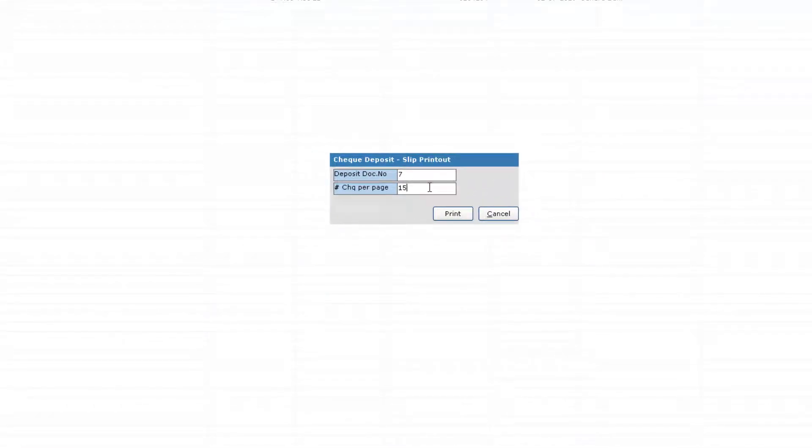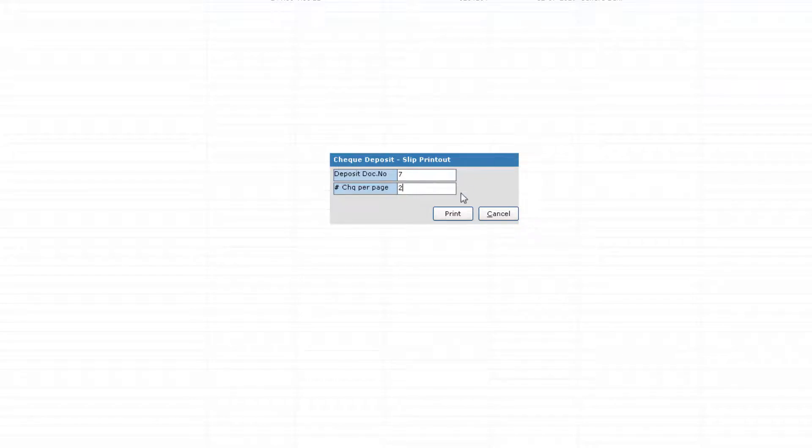Here, you can change the number of checks to be printed on a single sheet. Since I have selected 2, I can give 2 and print.